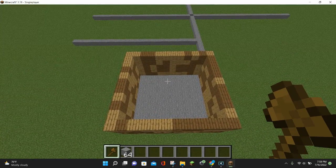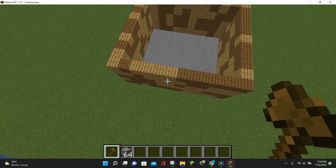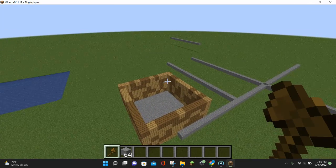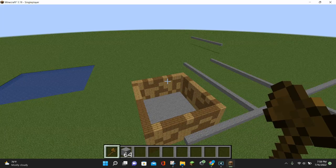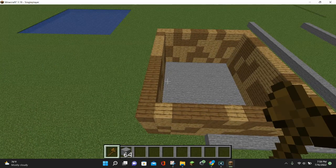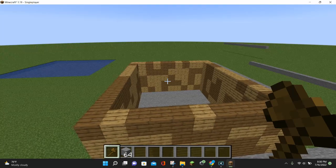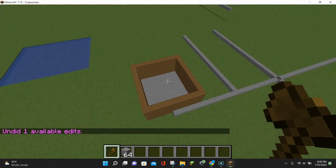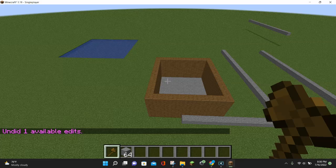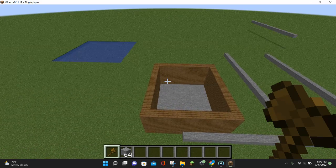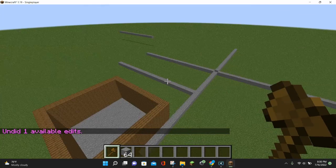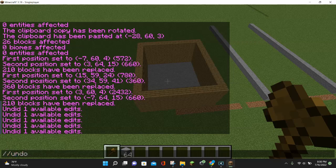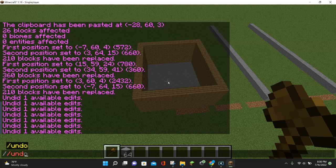We've now completed the replace command and can see our spruce and oak plank wall. There are two more extremely useful commands left. The first is the undo command. If I just changed half the spruce planks to oak planks but I don't like how it looks, I can undo it by entering //undo and hitting enter — and our spruce planks are back. You can undo any WorldEdit command, and you can undo multiple times — each //undo steps back one more action, taking away everything you've done one step at a time.